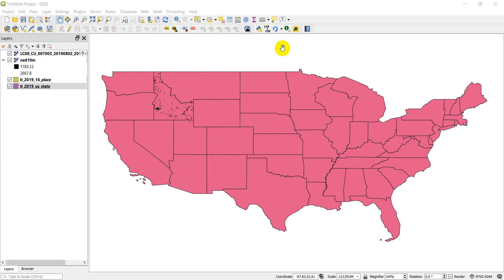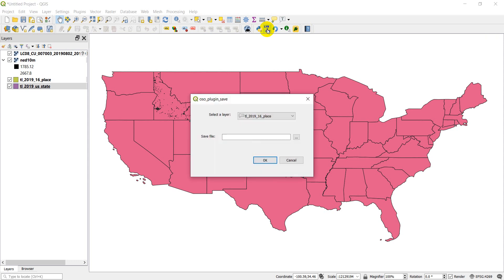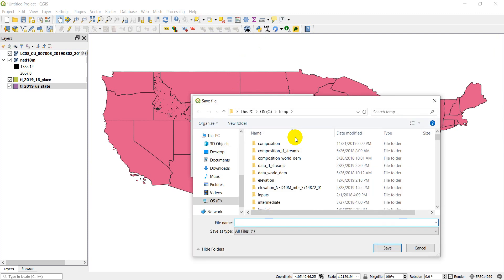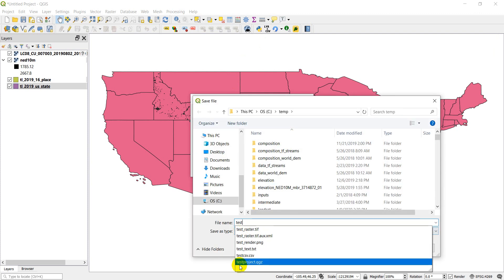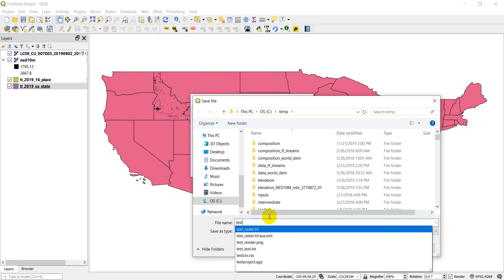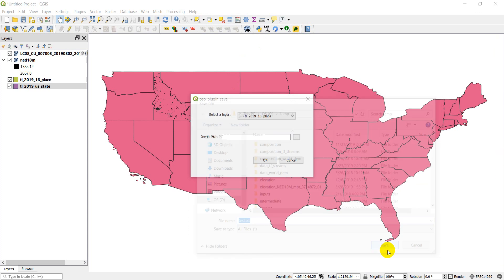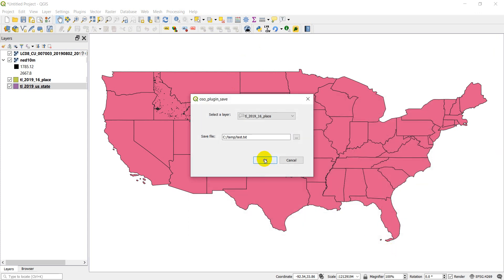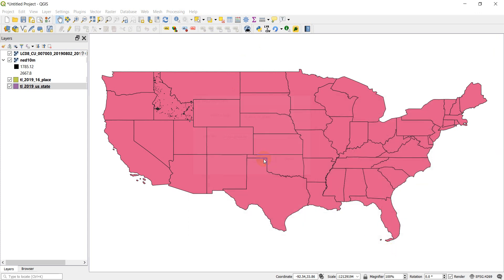You will also learn how to dock these widgets or plugins on the QGIS toolbar and create a custom icon for your plugin. You'll then be able to select a layer, select a file to save, and run analysis with that plugin, in this case creating a text file.